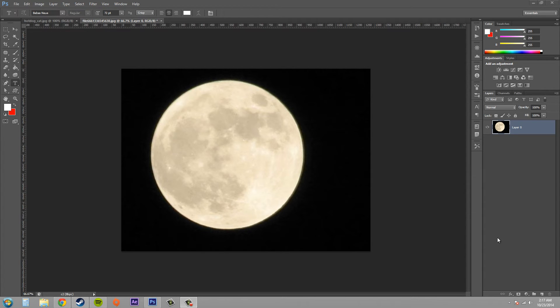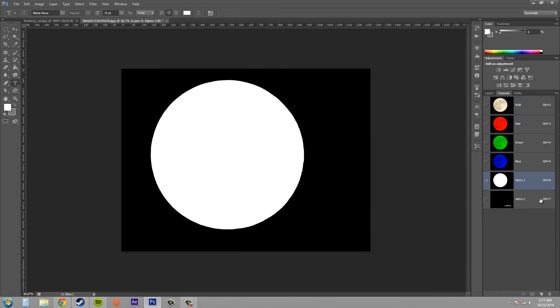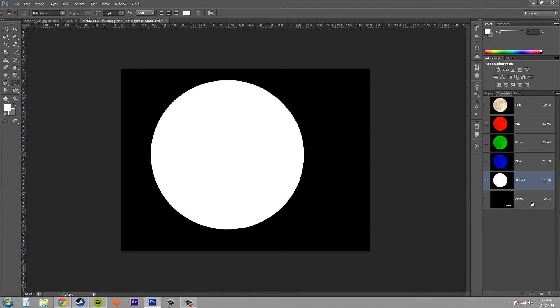So let's go ahead and get started. The first thing you need to do is make sure that you have two channel masks. Now I've got this channel mask here of the moon, and then I've got a channel mask of this text that says the moon is nice. So what I wanted to do is have both of these just on one.